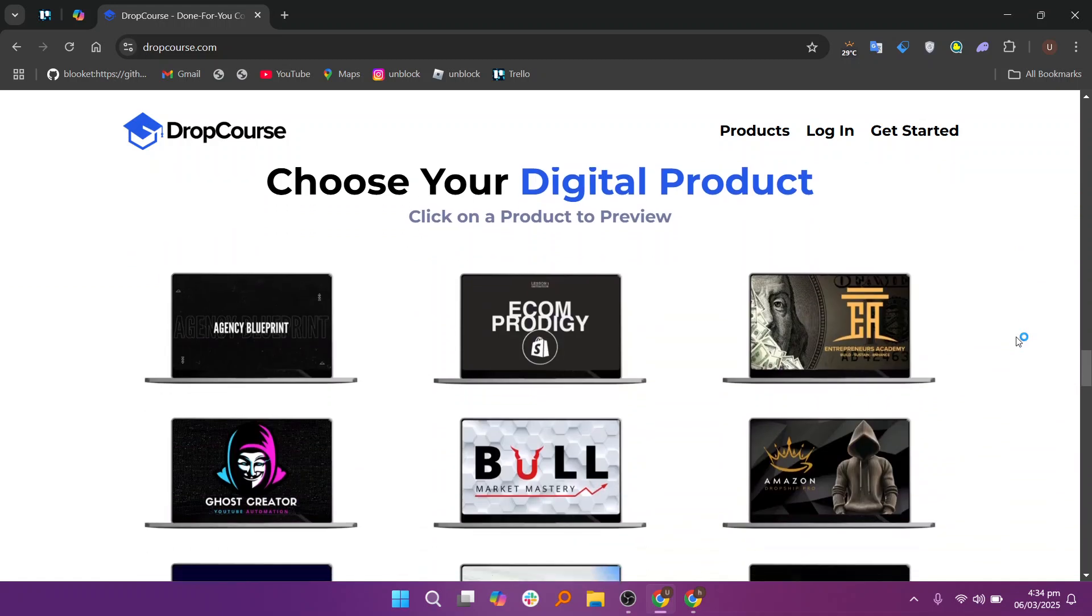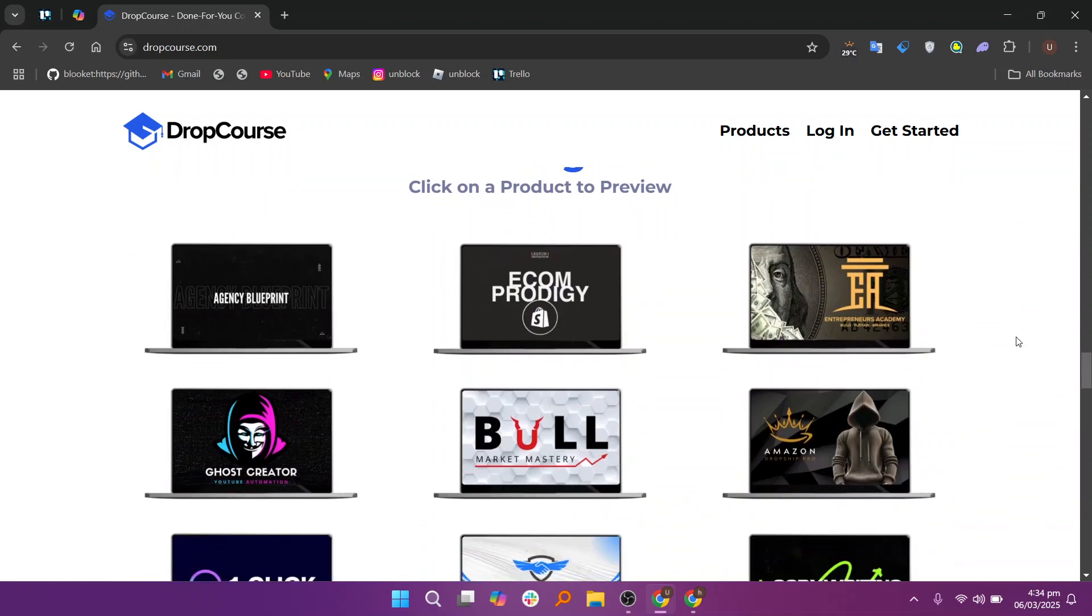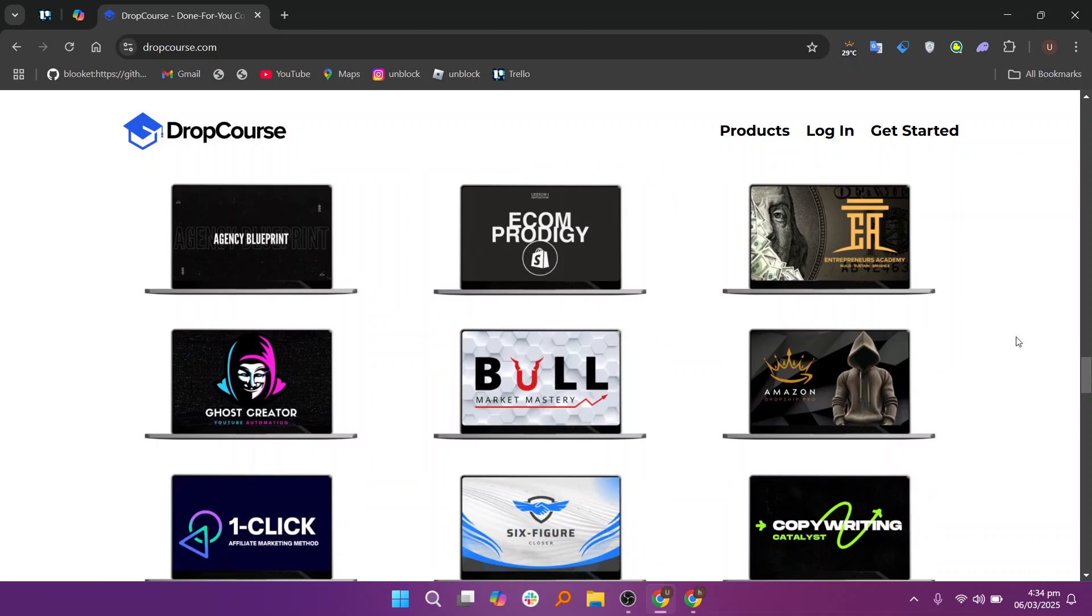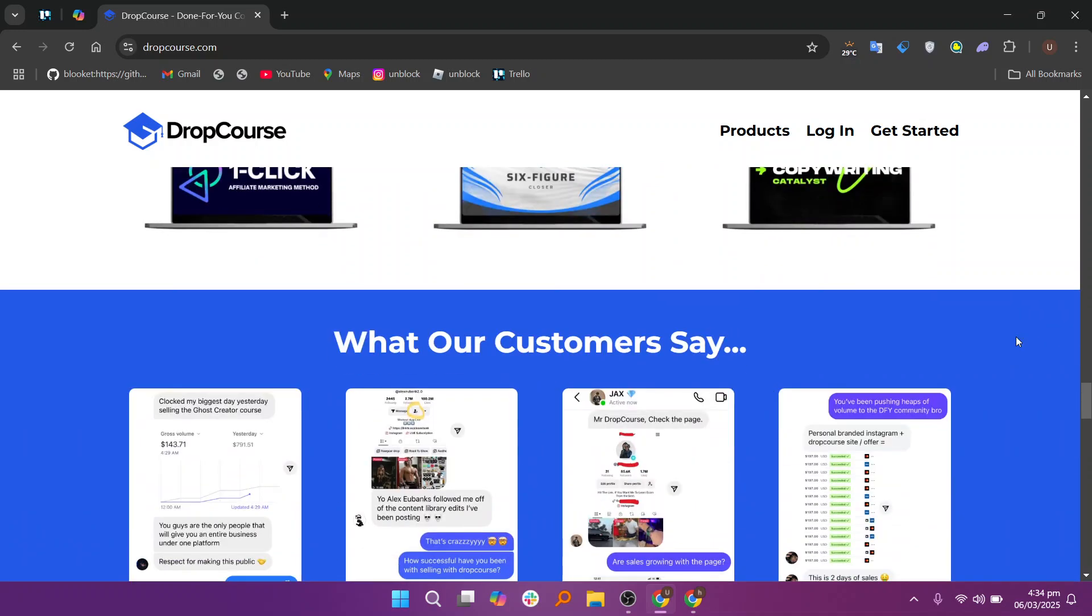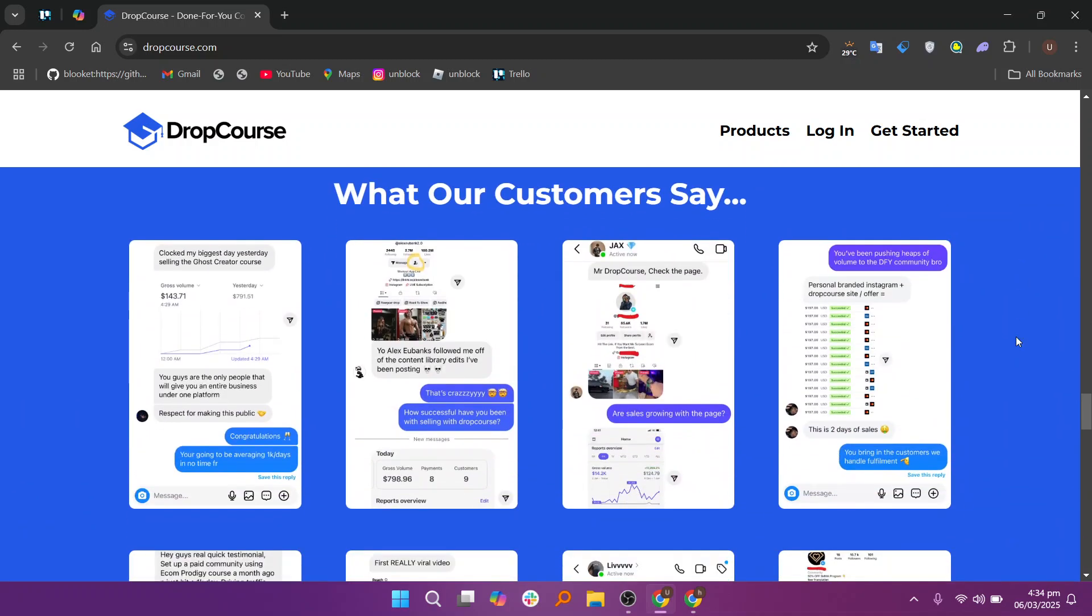The flexibility of these tools ensures that courses are both engaging and informative, with the ability to customize the learning experience according to your goals. Once your course is designed, DropCourse allows you to organize your content into modules.